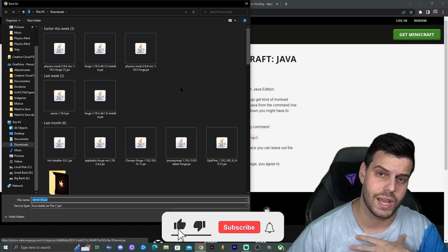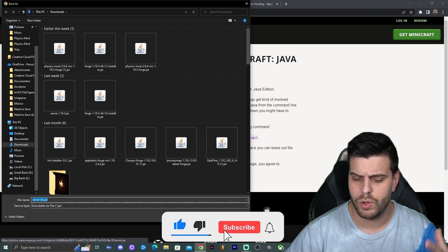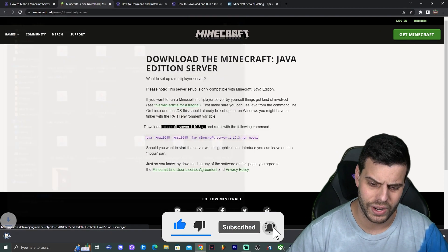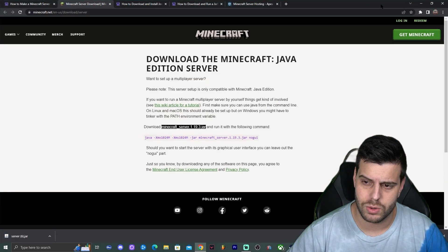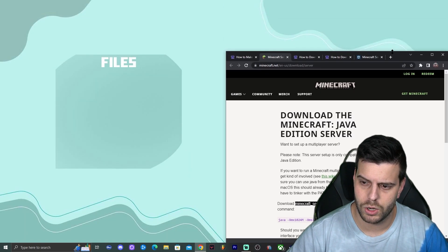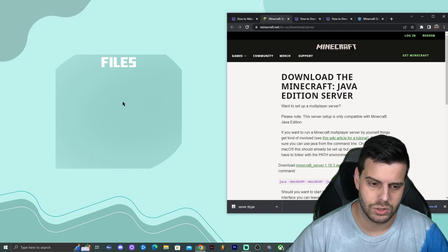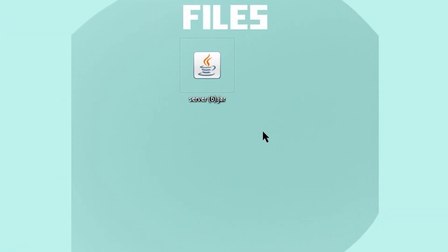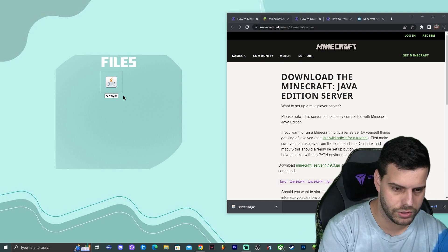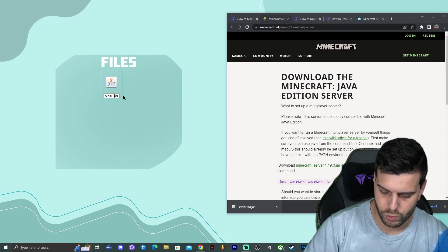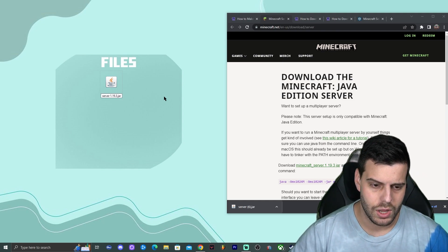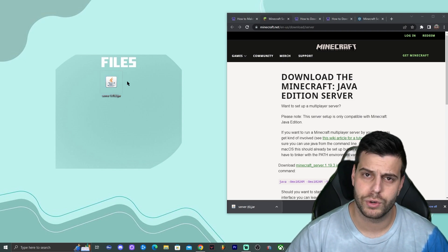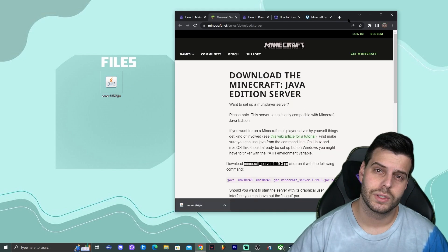In my case it asks me where I want to save it, but for you it's just going to download straight away. Once you have that file, go ahead and drop it onto the desktop. You should have a file named server. I'm going to rename mine to server 1.19.3 just so you don't get confused, but feel free to change the name or keep it as is.